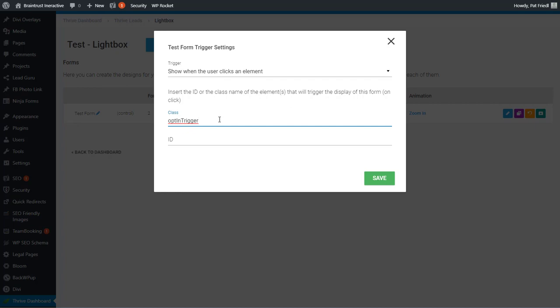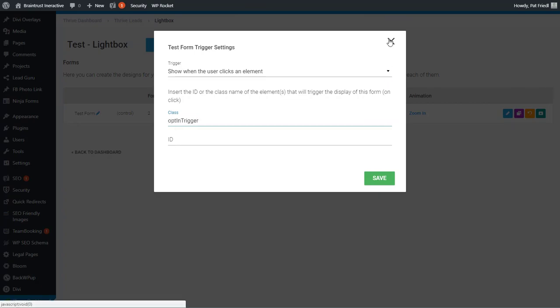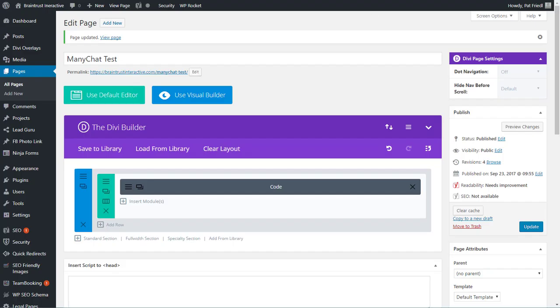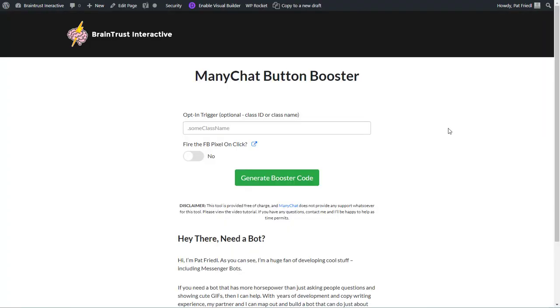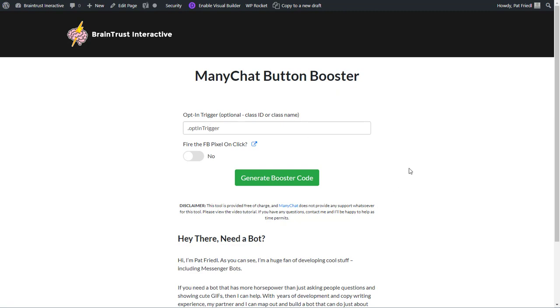When you add this in the Thrive Leads, CSS class names usually have a period in front of them, like a dot opt-in trigger. In Thrive here, you would not use the period. But I'm going to copy that. I'm going to go over here to my ManyChat button booster, and I'm going to add in. Make sure you add in that period. That adds the class.